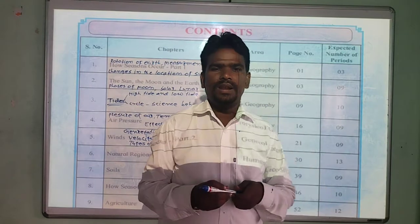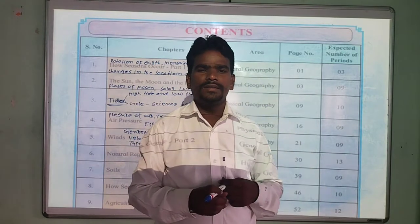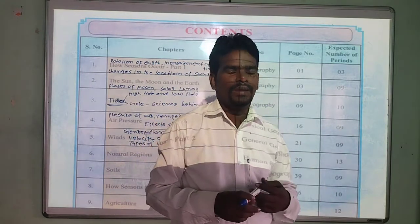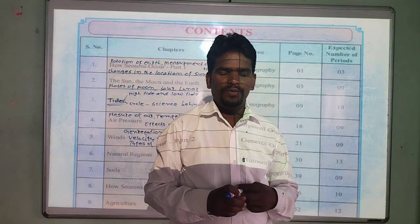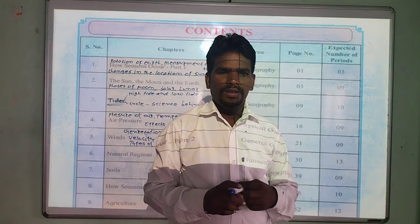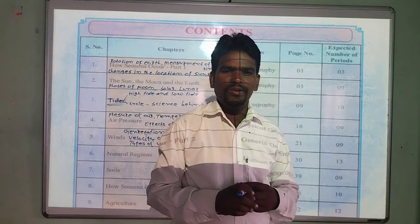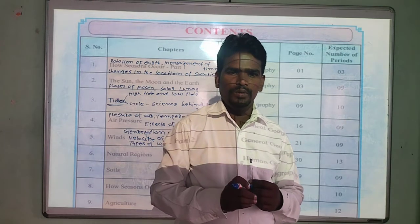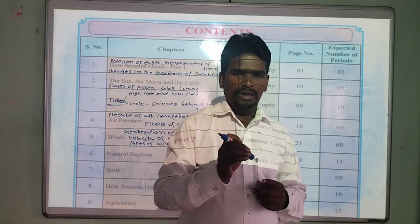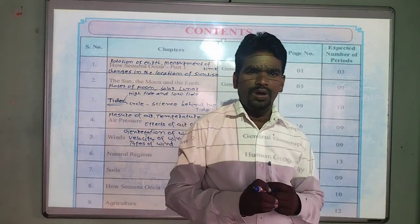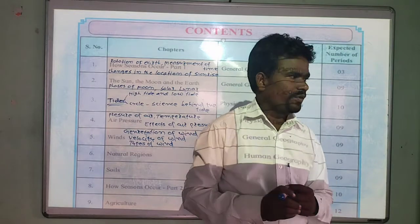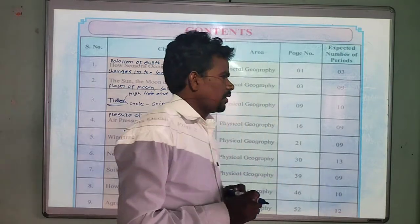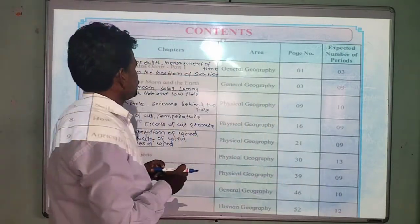Hello friends, welcome back. I hope everybody you are fine. My dear friend, today in this video I am going to give you a little introduction of 7th standard geography. Now look here,